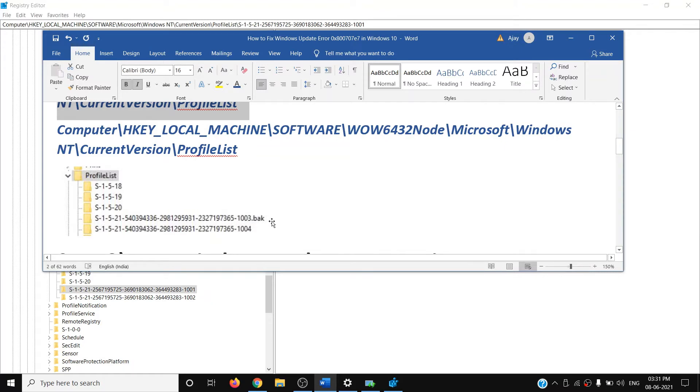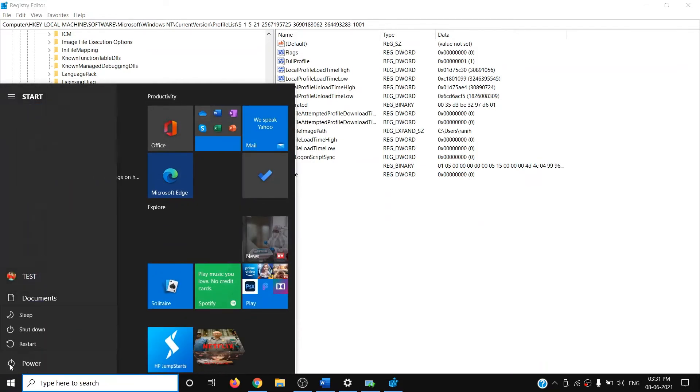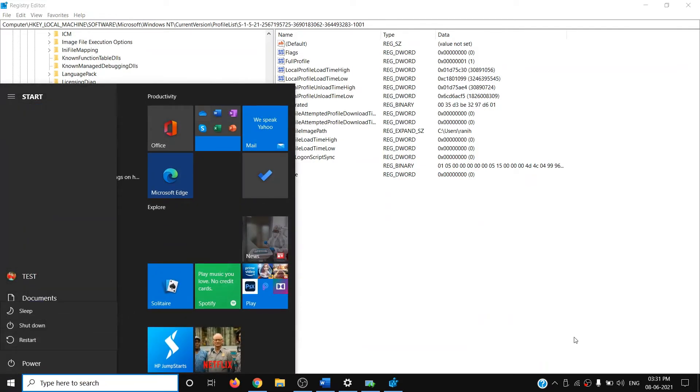After deleting the .bak entry, close the Registry Editor, go to the Start menu, click on the power icon, click on Restart. After that, try to update your Windows 10 — that should fix the error message.